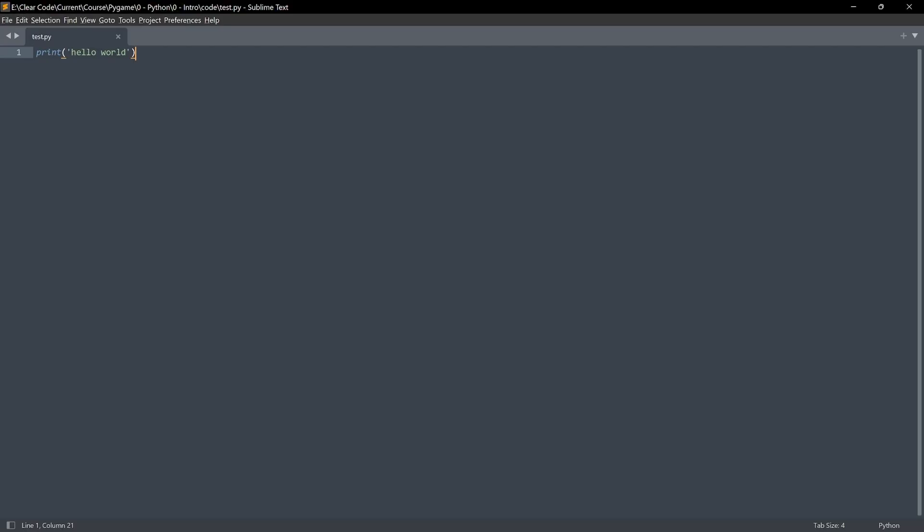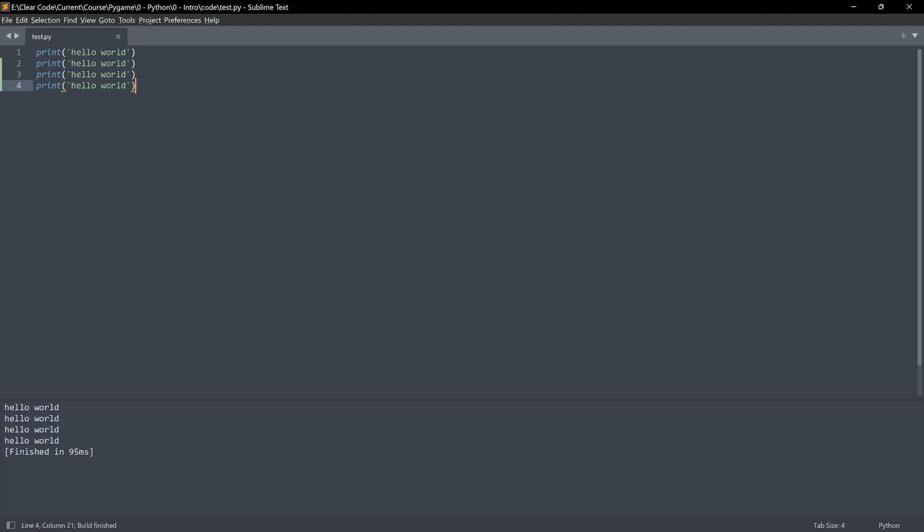But, all right, what you can do now? You could, for example, copy this line here and paste it multiple times. Run all of this. And you can see Hello World multiple times. Once again, how all of this works in detail, I will cover in the next, well, 10 hours or so.